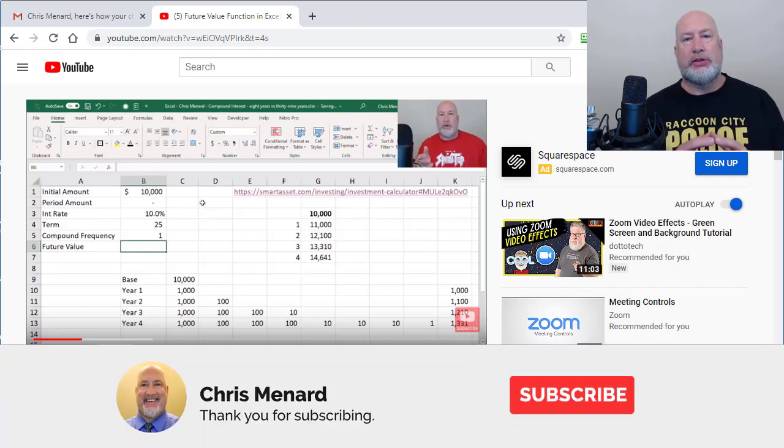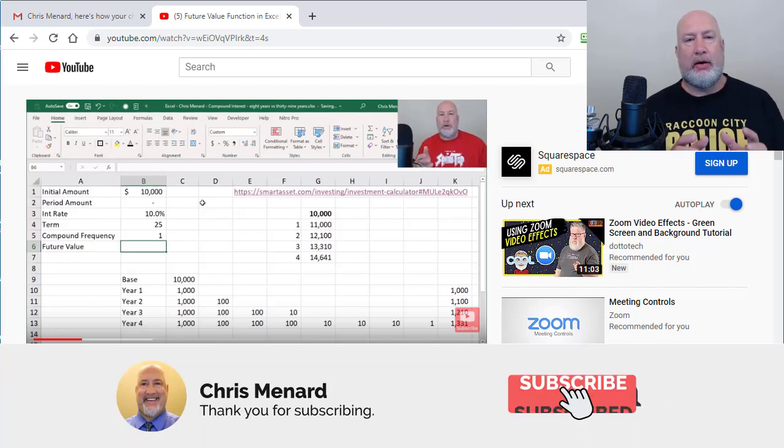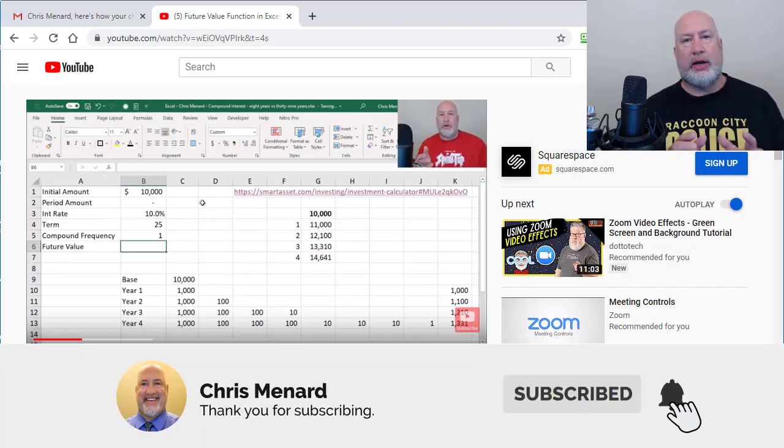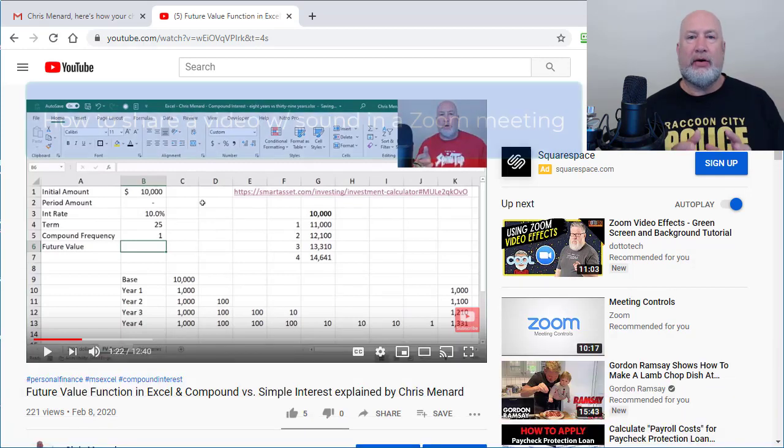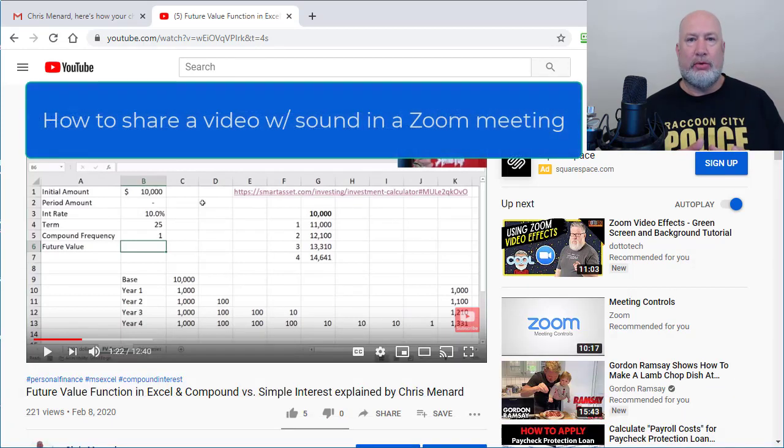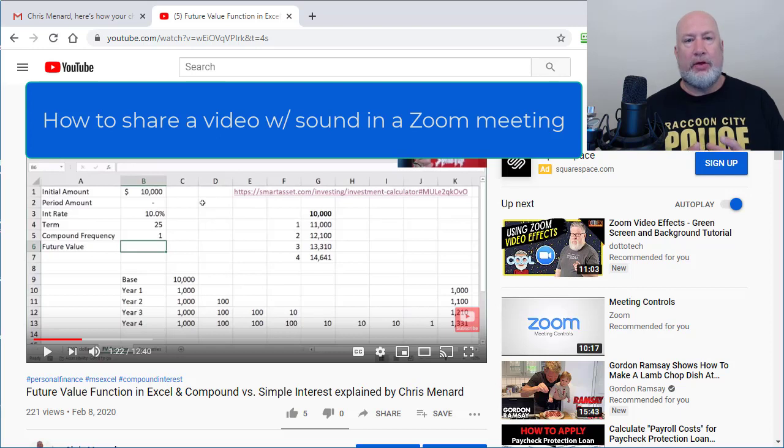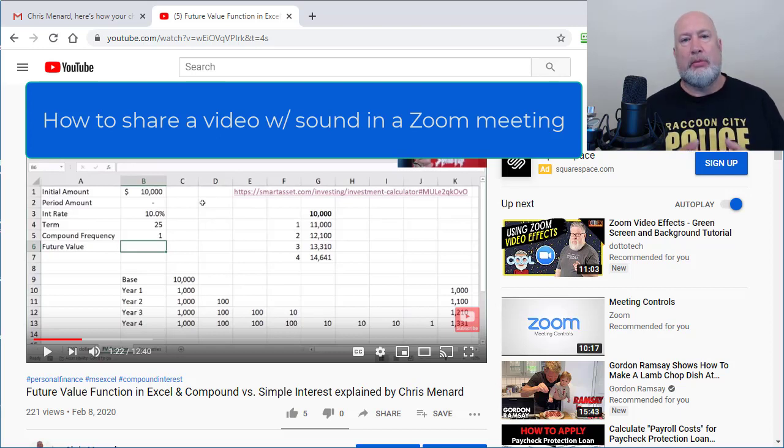Hey, good morning. This is Chris Menard. This was a question I was asked on my YouTube channel. In Zoom, when you share a video and the video is playing, the host can hear the sound, but none of the participants could.